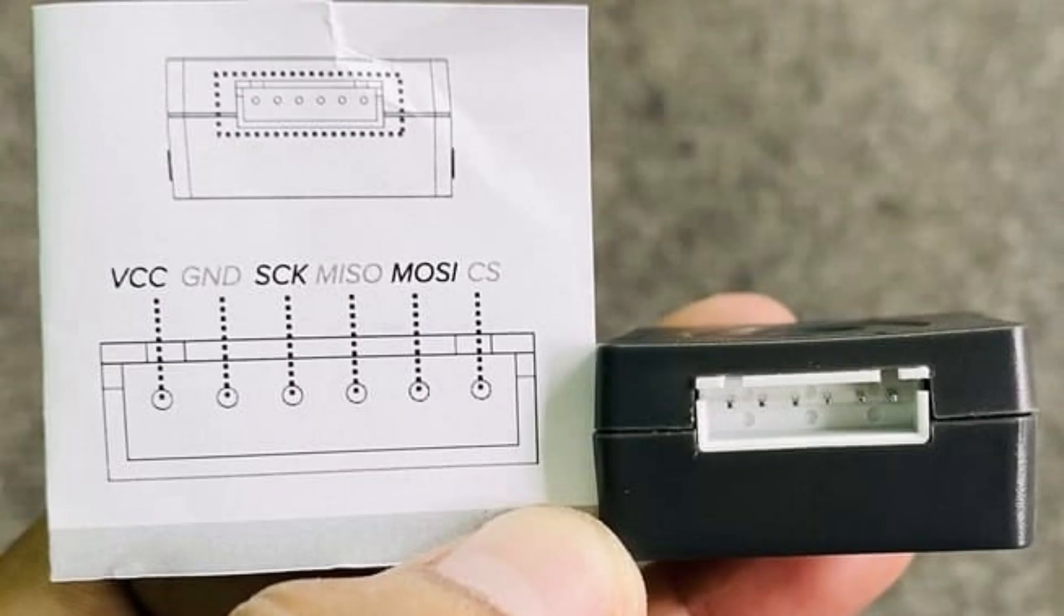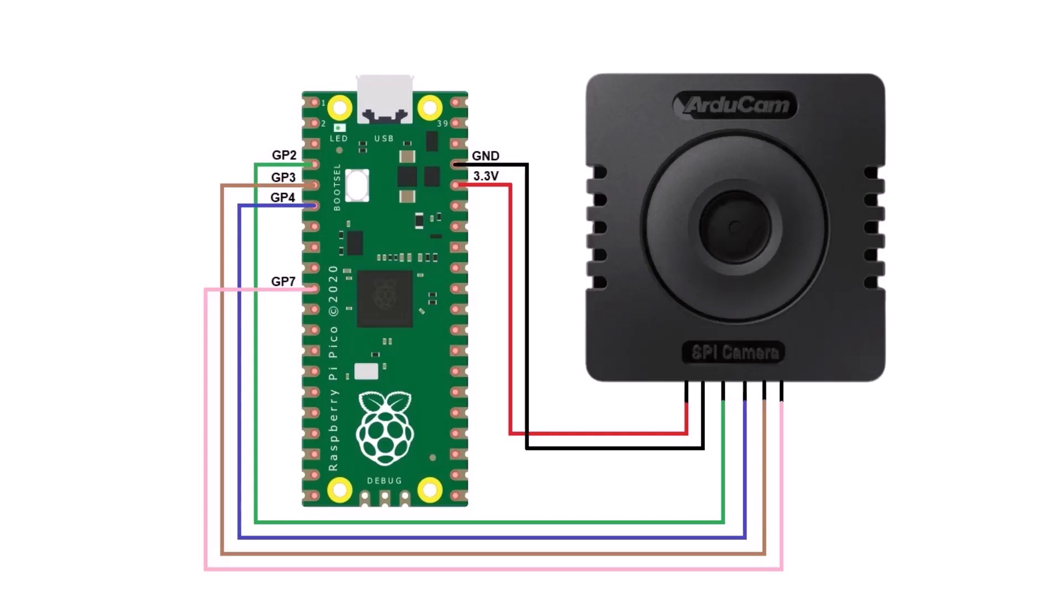On the back side of this camera, there is a mounting screw for mounting it to any surface. It has 6 pins which can be seen from left to right as VCC, GND, SCK, MISO, MOSI and CS. You can directly connect this camera with Raspberry Pi Pico board.